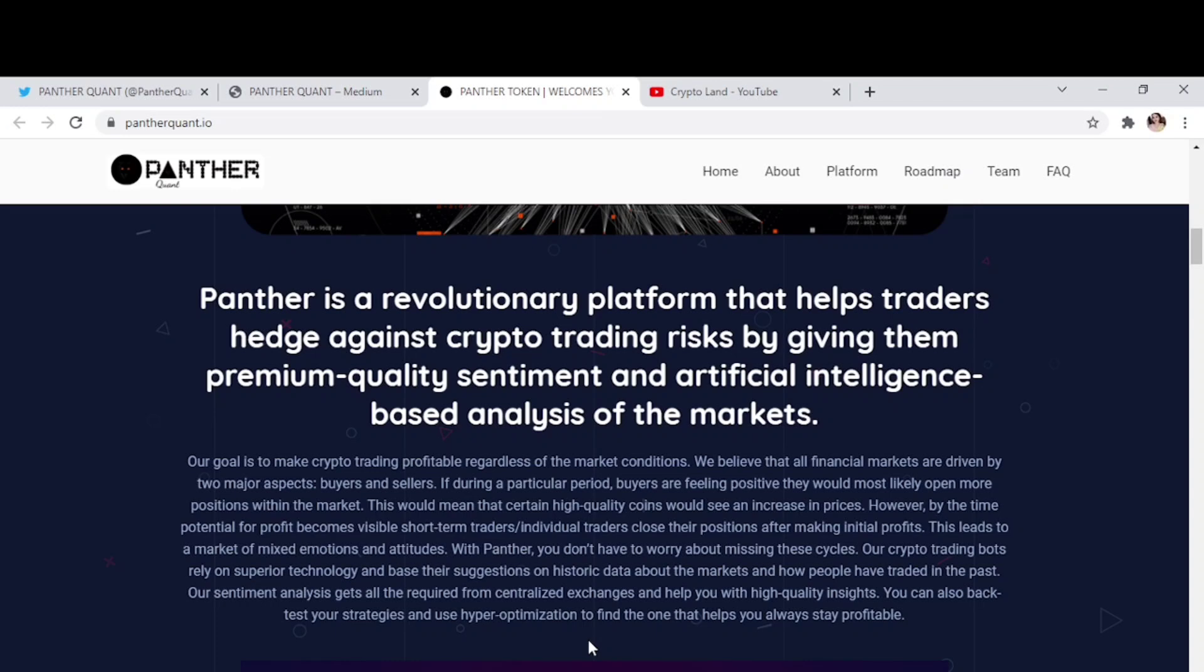Our sentiment analysis gets all the required data from centralized exchanges and helps you with high quality insights. You can also back test your strategies and use hyper optimization to find the one that helps you always trade profitably.